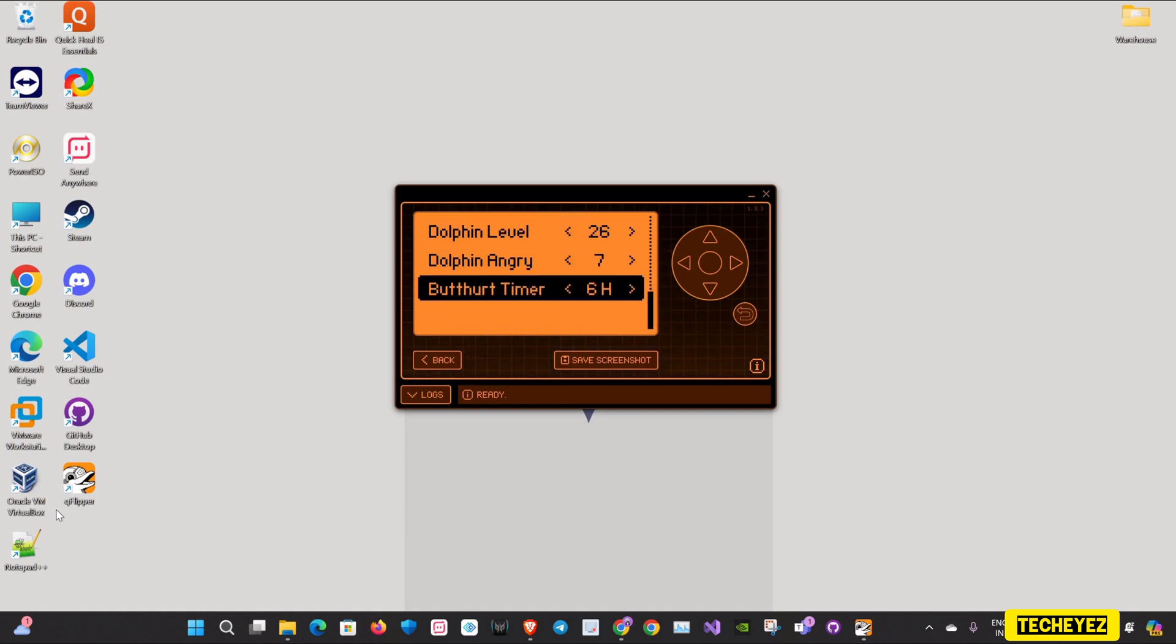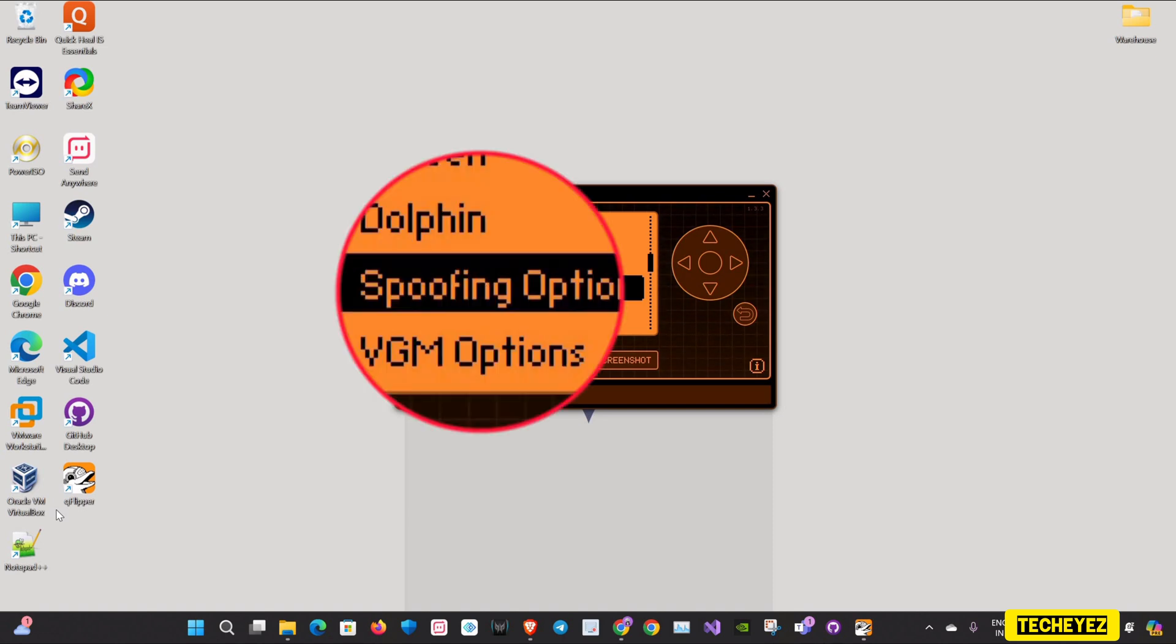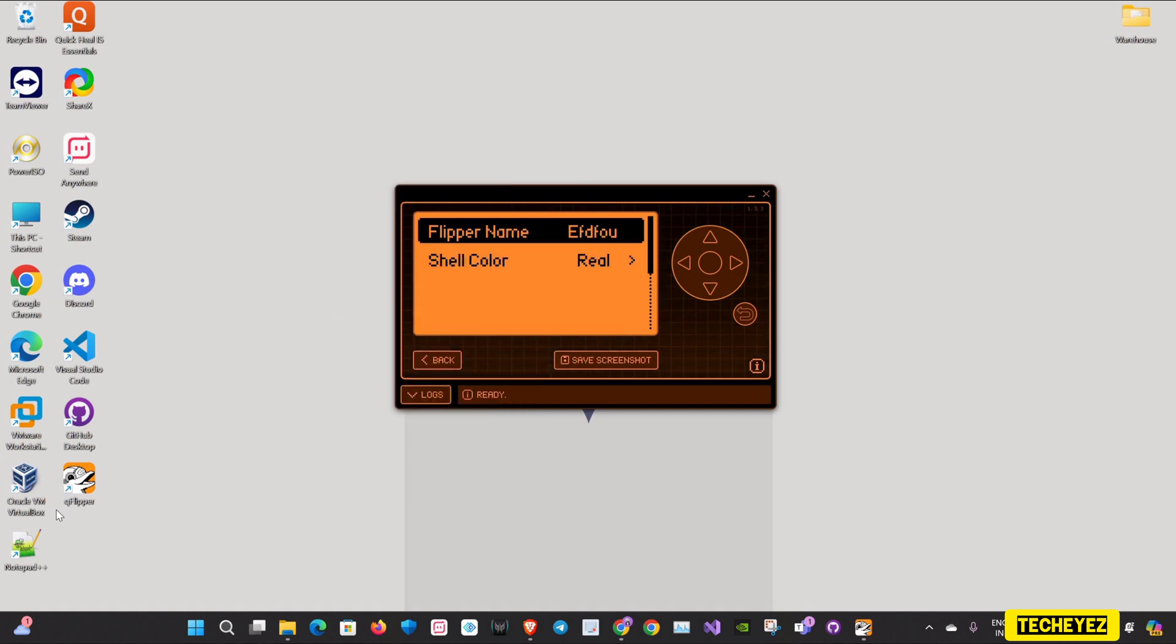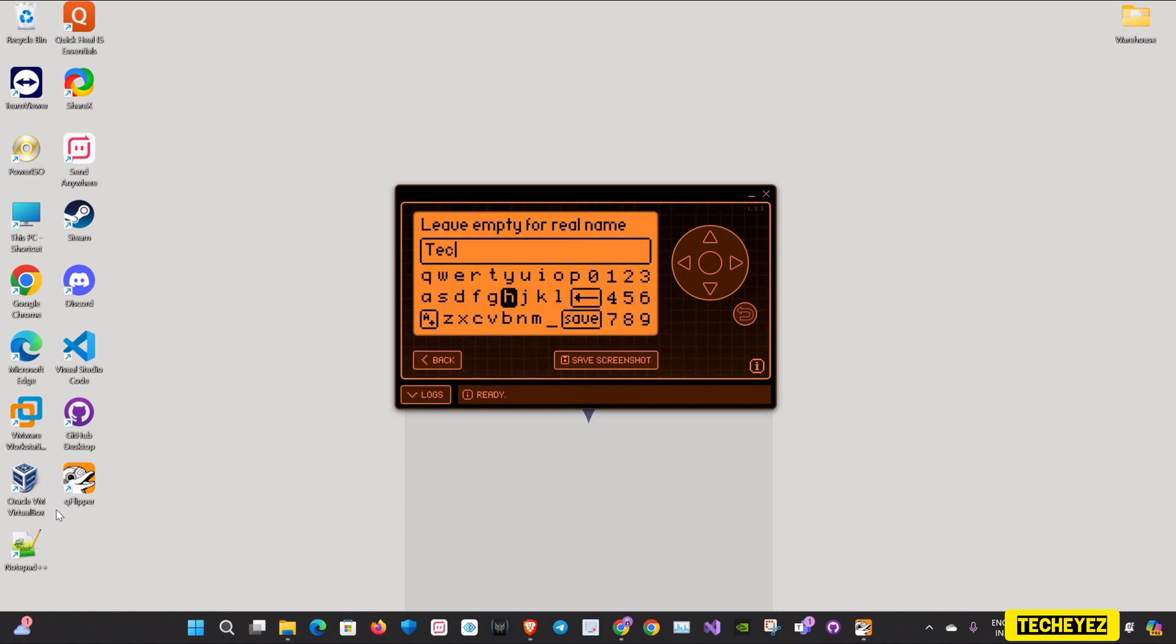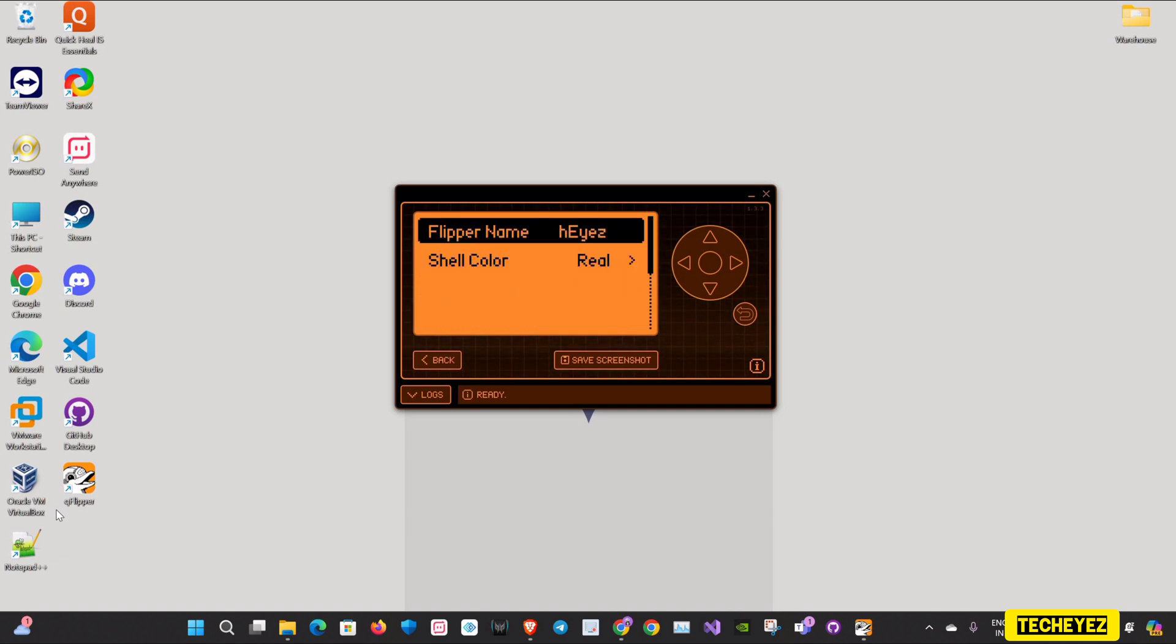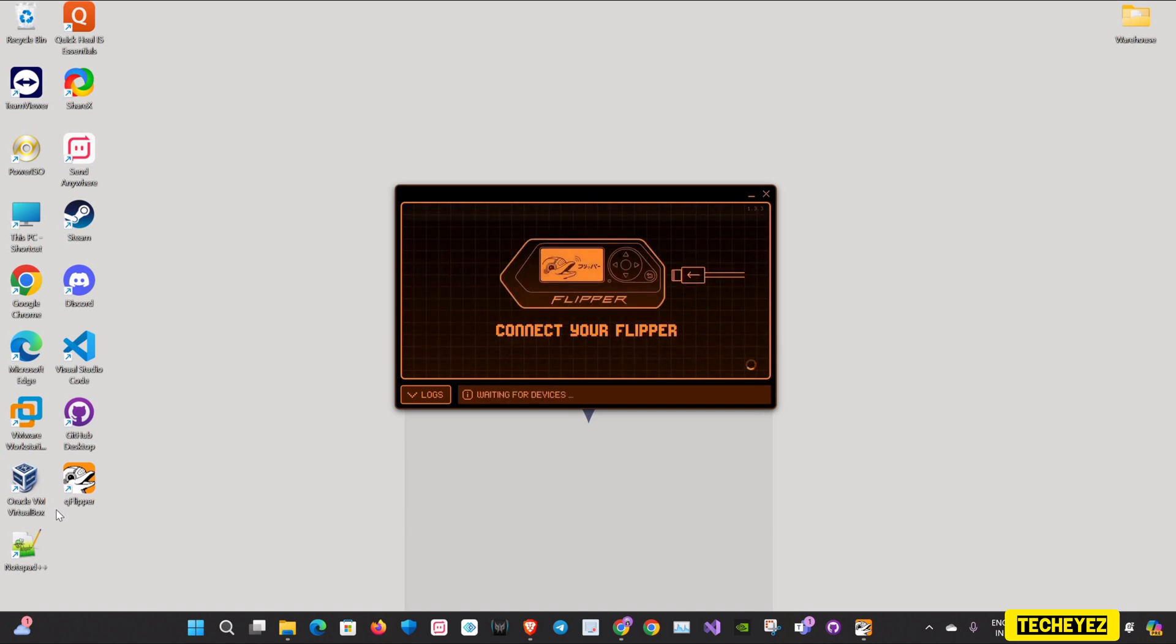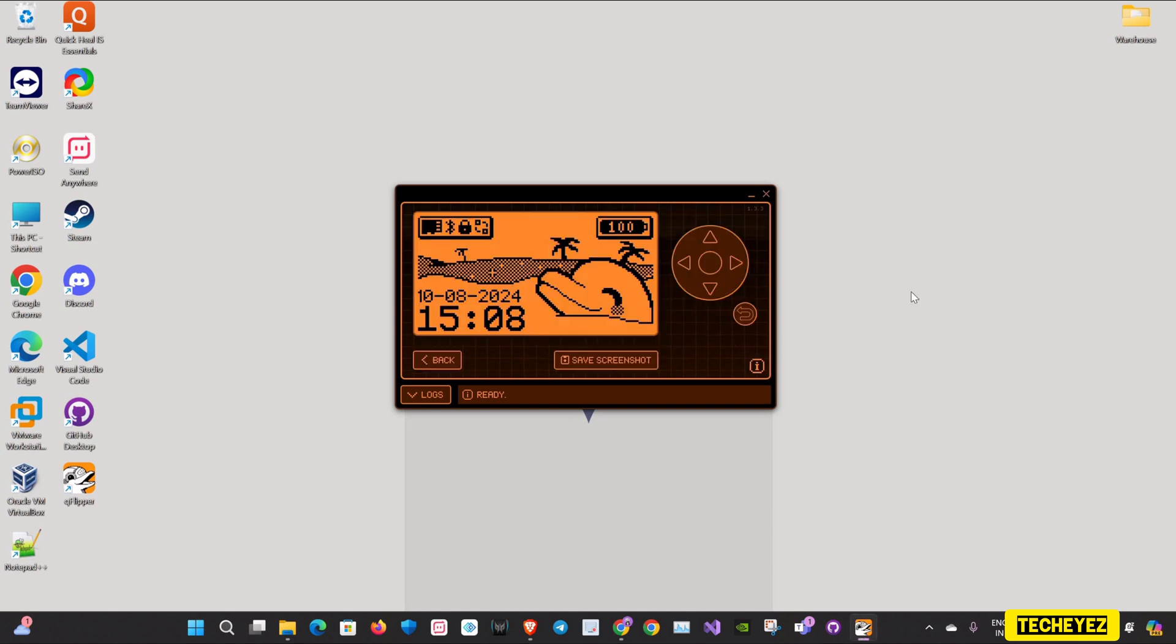Now if you want to change the name of the Flipper under spoofing options, you can go to Flipper Name and change the Flipper's name. In my case, I'm giving it as Tech Eyes. Then I'll click on save. When I go back, yes, now it's changed to Tech Eyes.